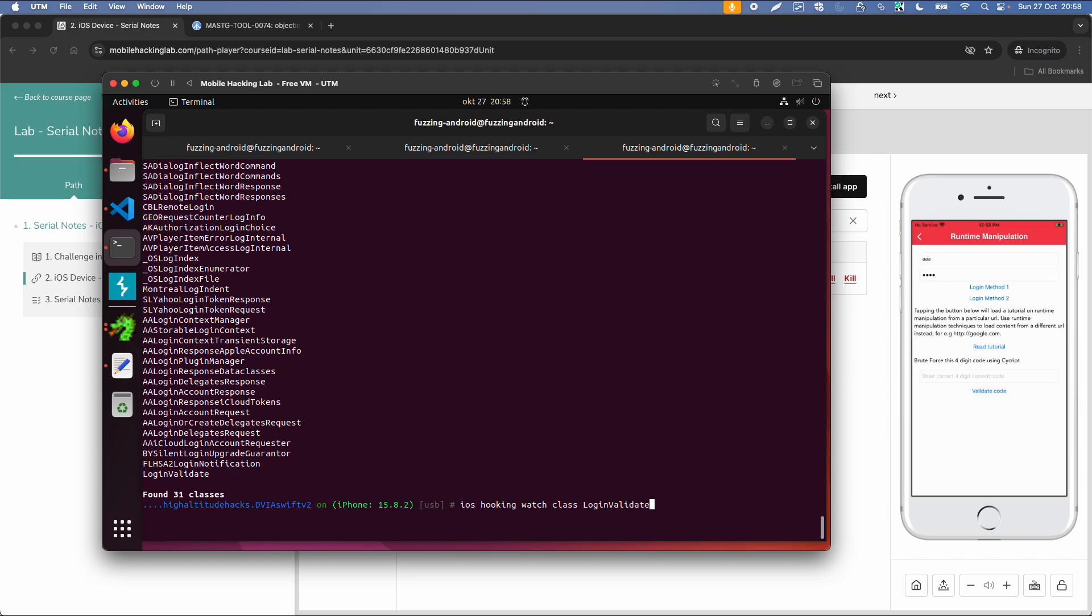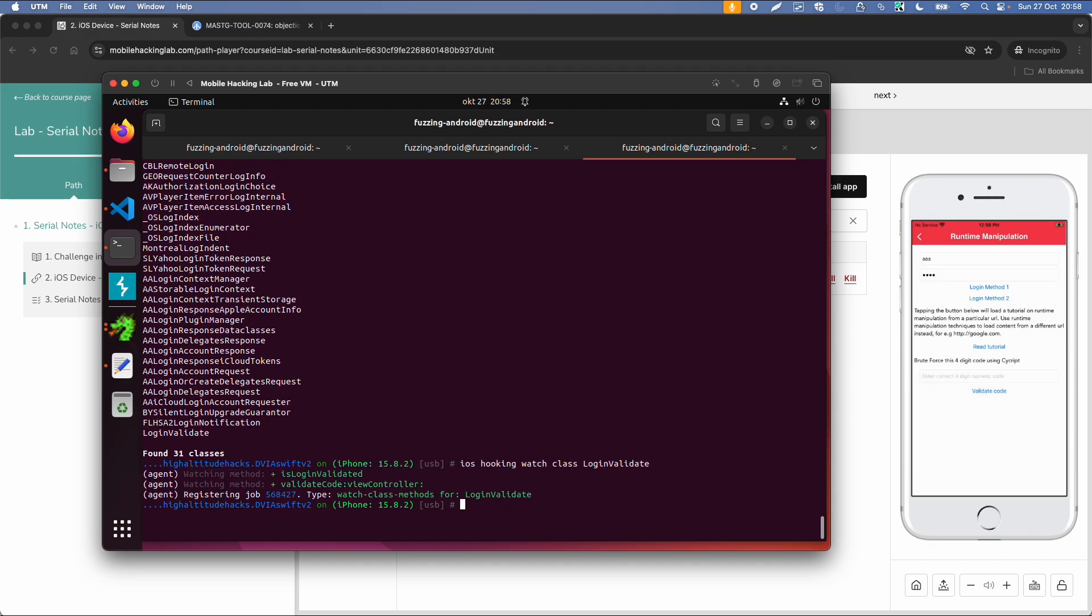And this will monitor the usage of this class, so kind of similar to Frida Trace. And it also tells you already the methods of this class, so this is a boolean is login validated.